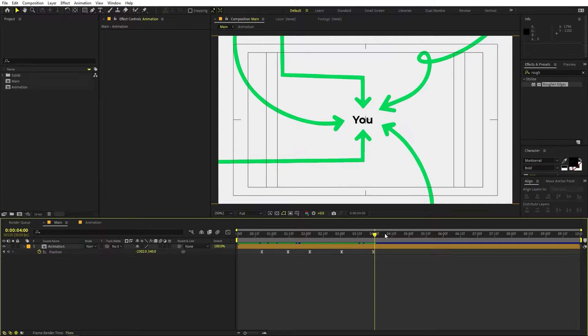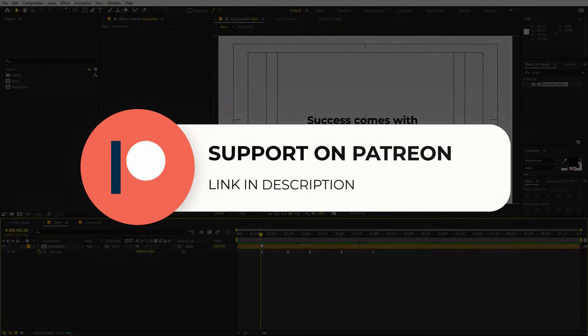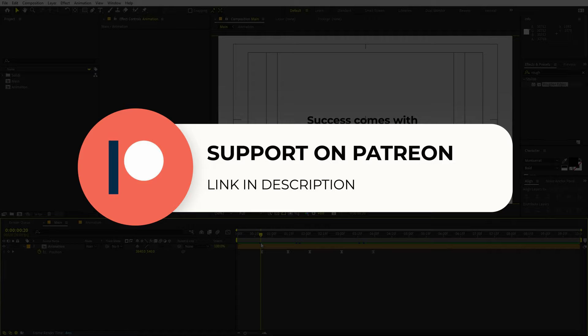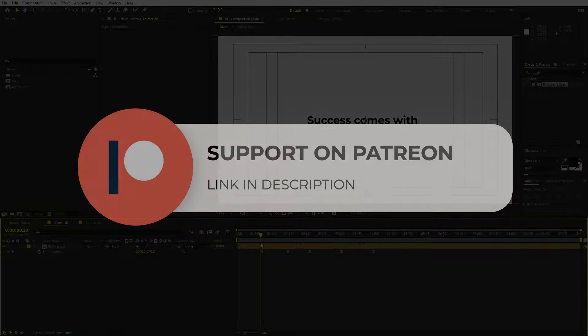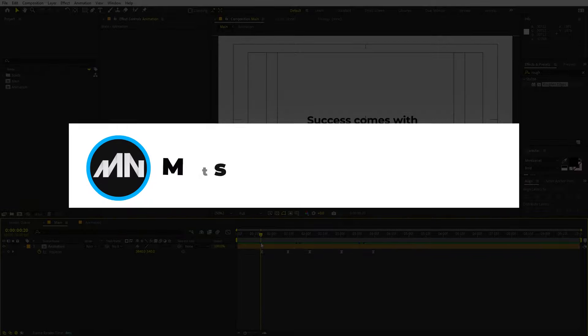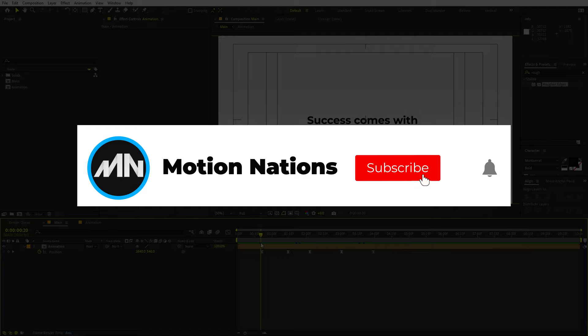The project files for this tutorial are available on Patreon — if you're supporting me there you can download them, and if not you might consider it because you'll get access to tutorial project files and exclusive templates. With that, my name is Abhishek and I'll see you in the next one.